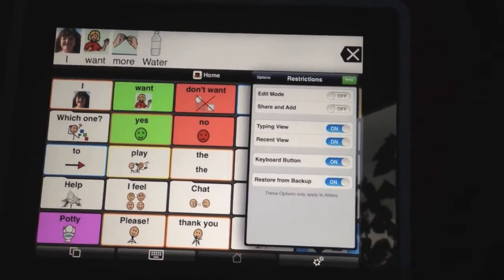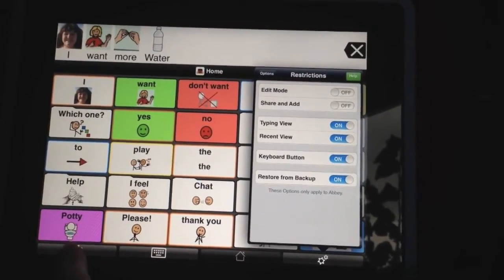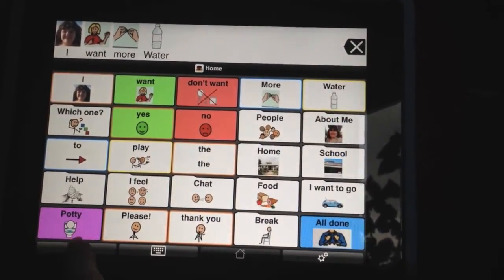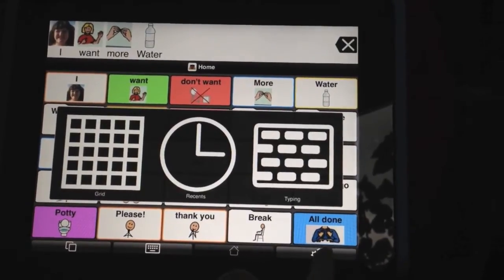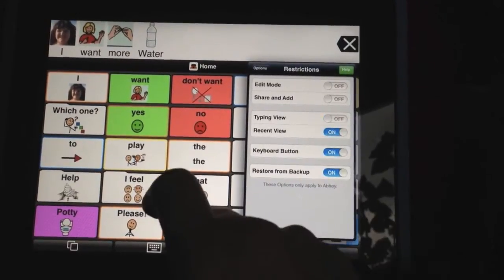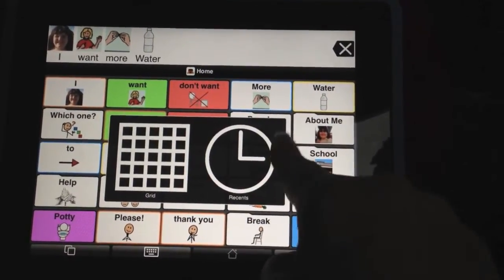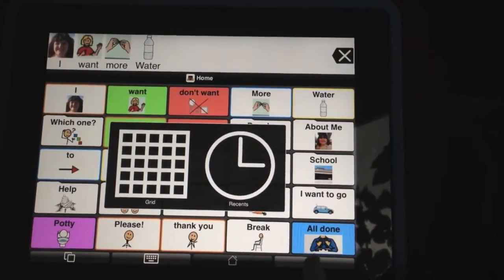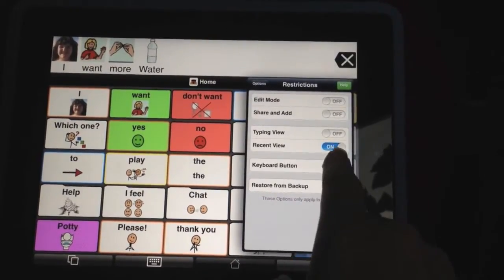The next one is typing view. You have three different views on Proloquo to Go: you have your grid view, which is showing now, and then you have recent view and typing view. So if we want to turn off the typing view button so the child doesn't have the keyboard show up, we can go ahead and turn that off if they don't need it and it's confusing them.